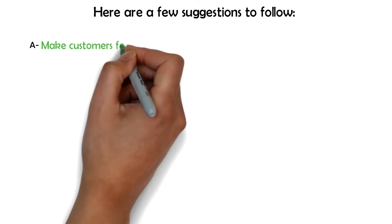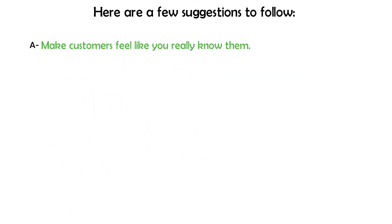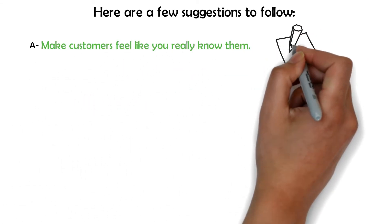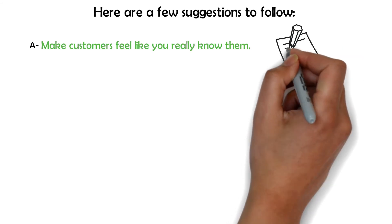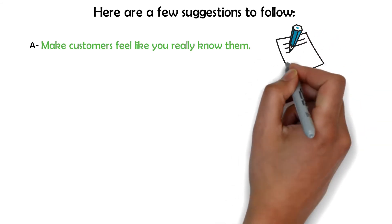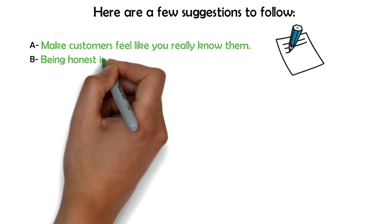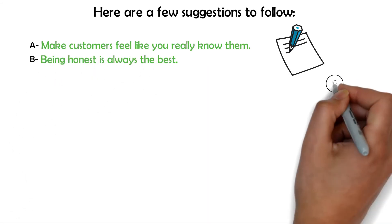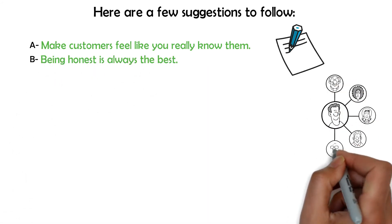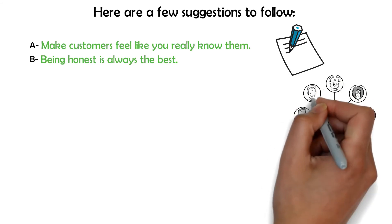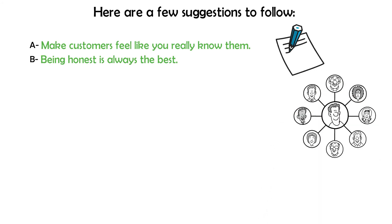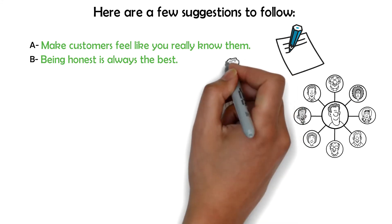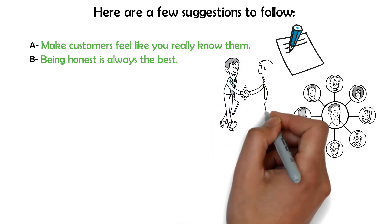A. Make customers feel like you really know them. Make sure to use their names and their favored methods of communication. Little touches like this can go a long way. B. Being honest is always the best. It can require 12 good customer experiences to offset just one negative experience. It's always much better to under-promise and then over-deliver. So be crystal clear on what you can and cannot do for your buyers.